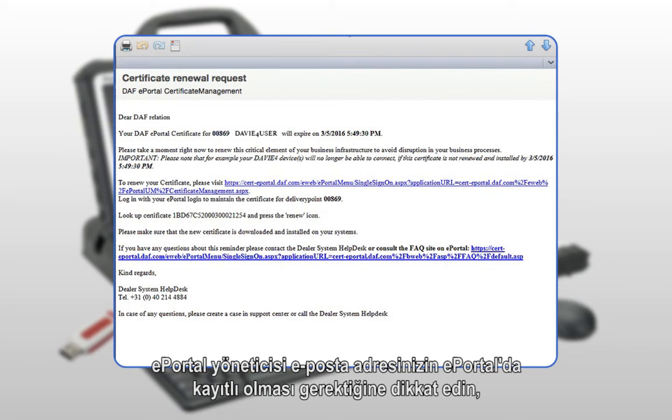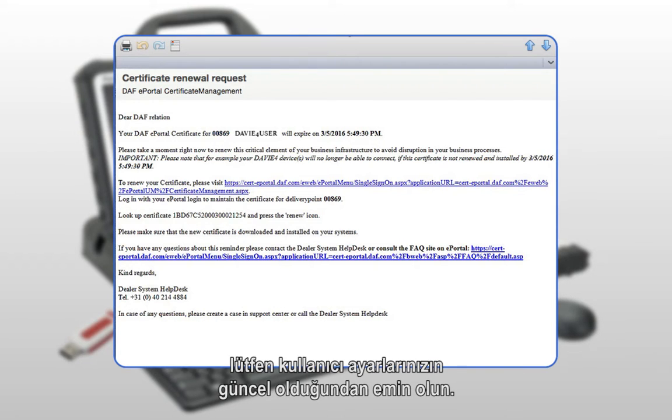Remember that your ePortal admin email address must be registered in ePortal. Therefore, please ensure that your user settings are up to date.